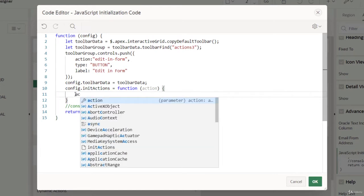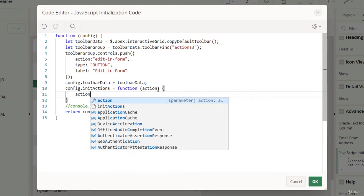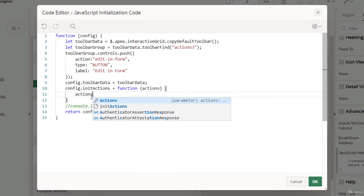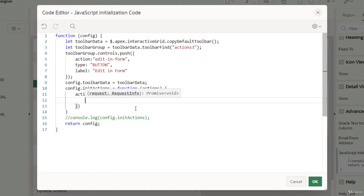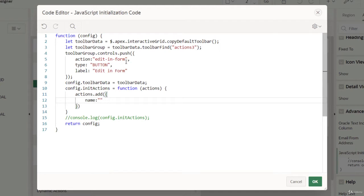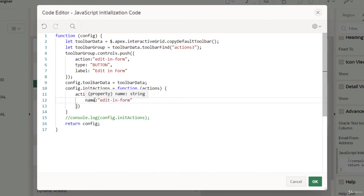We are going to use action.add as a function. We'll put 'actions' because we will be adding a lot of actions, and this will be passed in. Now for the parameters it supports — we are going to add the 'name' property. That's a very important property. Whatever you are trying to push in the rendering part, you have to use that same string as the name in the initActions function.